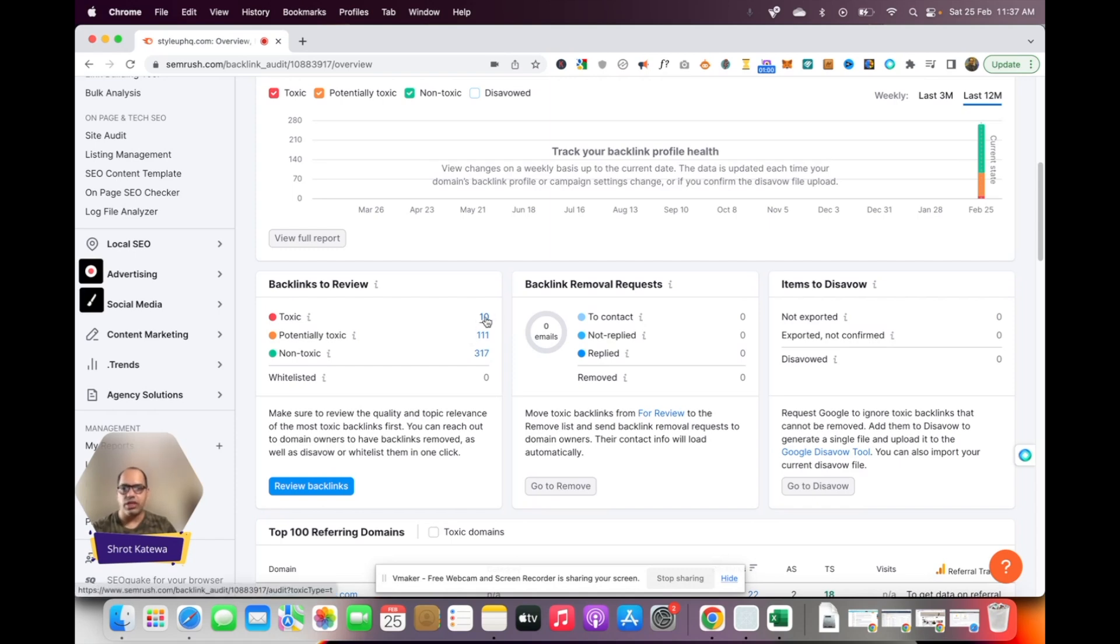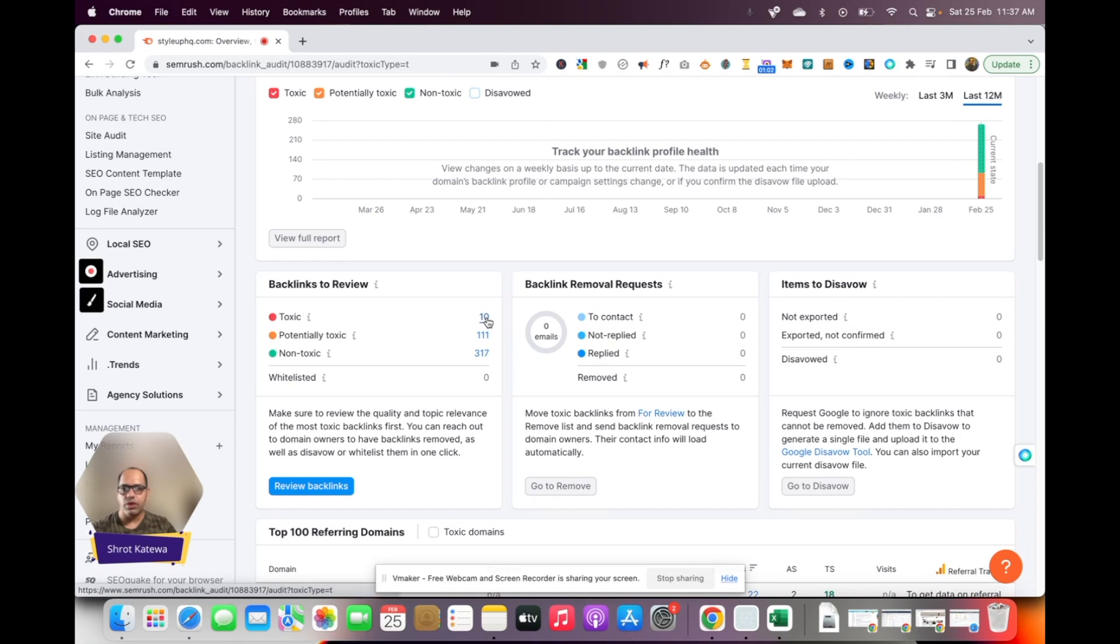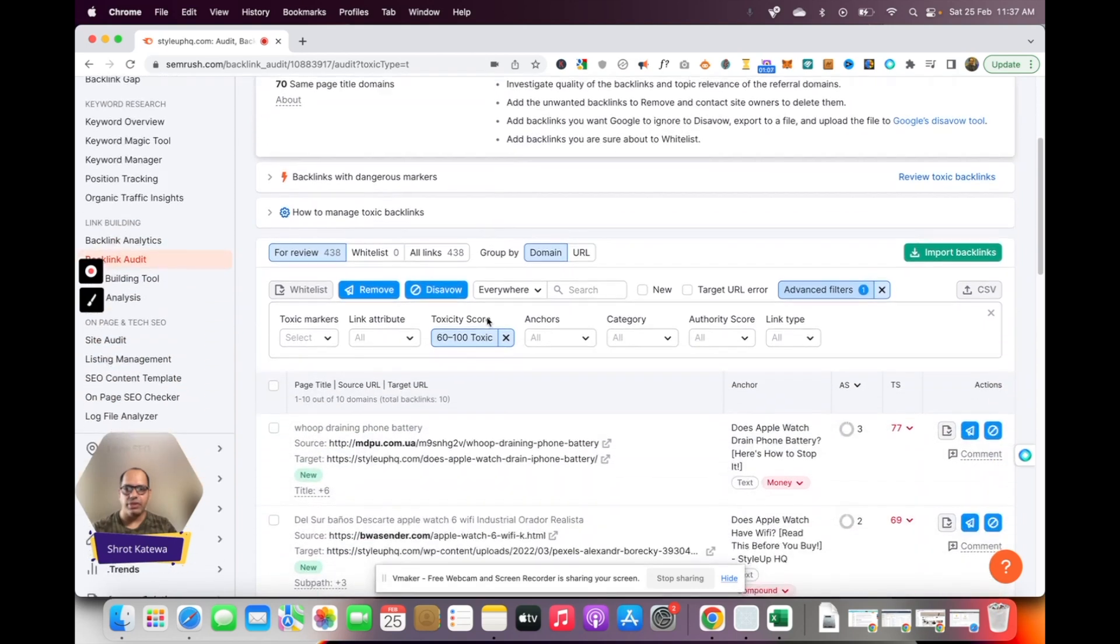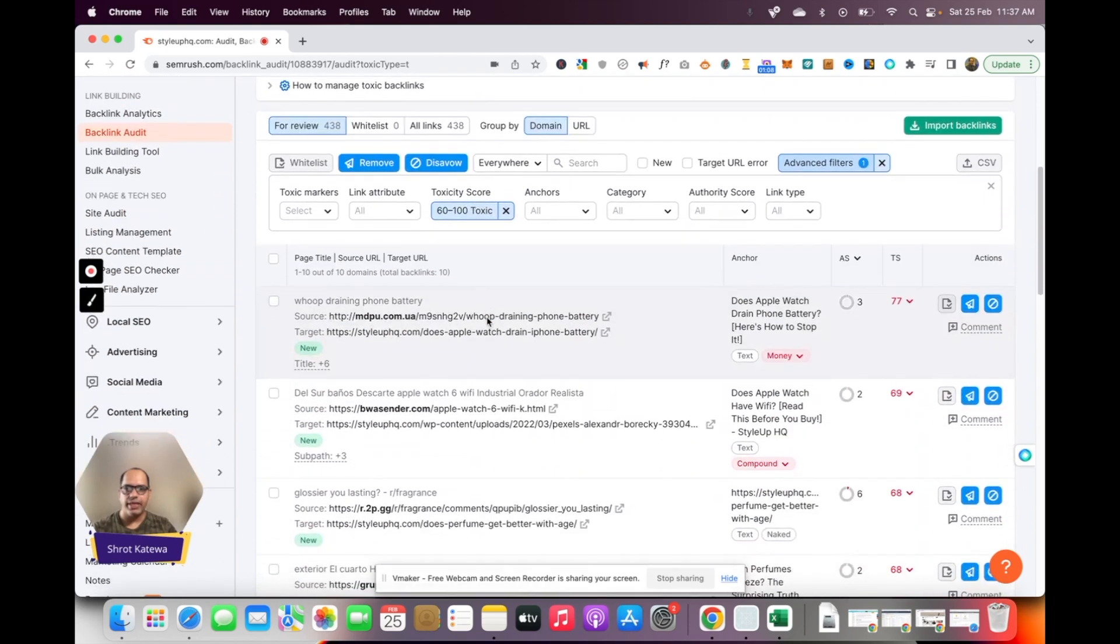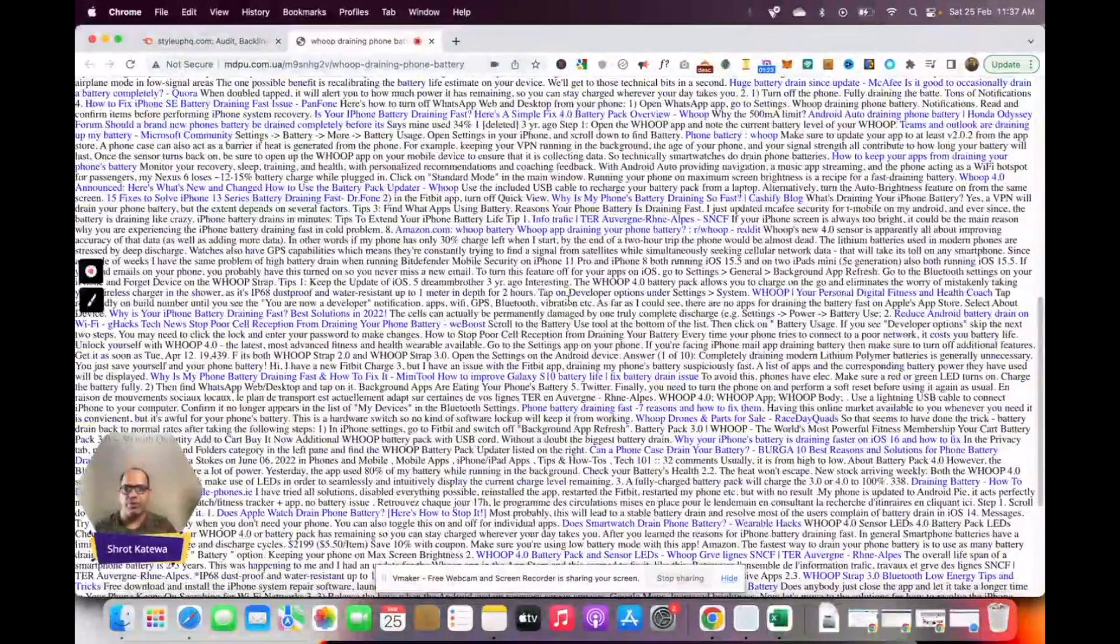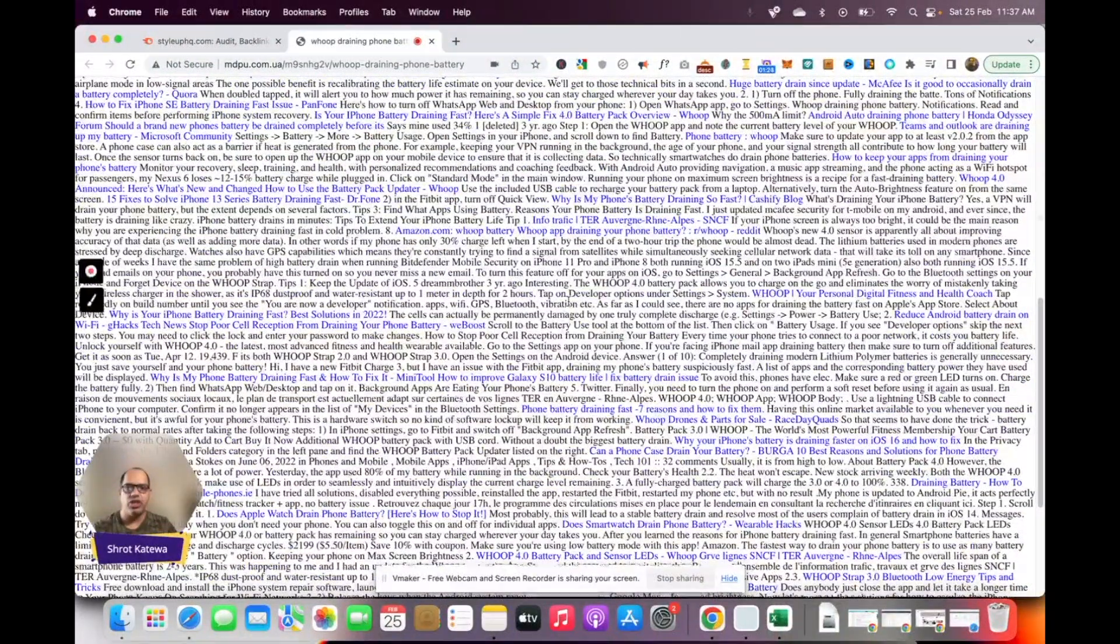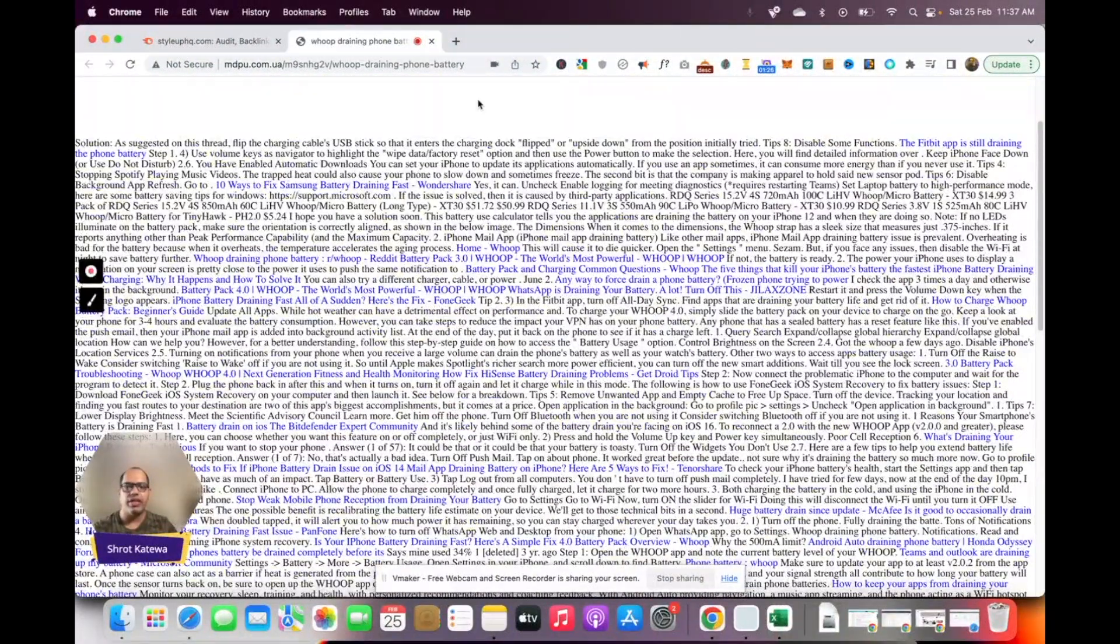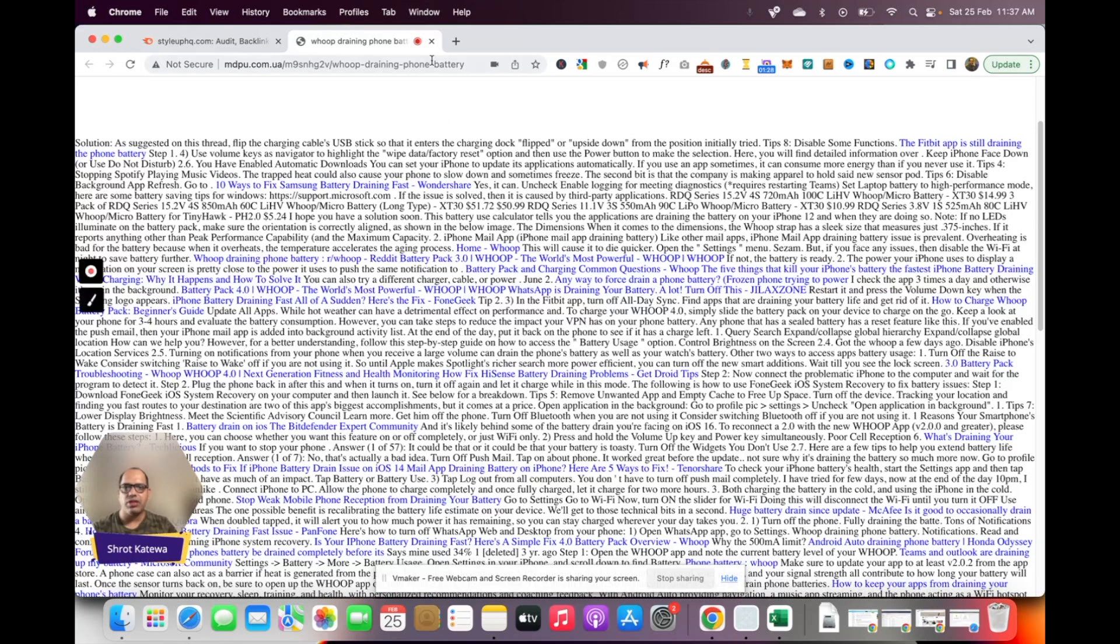Click on it. This will open up all the toxic backlinks for your website. The next thing that you need to do is just click through some of these links and see whether these links are indeed toxic. If you see this link, there's basically a chunk of text which is not of any value.